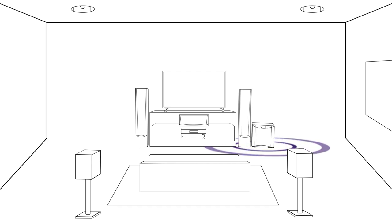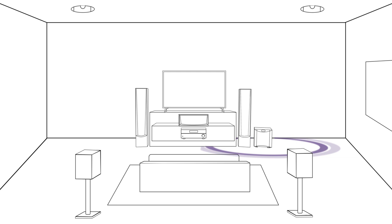The subwoofer handles the lowest frequencies, such as explosions, animal growls, and humming of engines. You can actually feel the sounds from the subwoofer. Place it on the floor near the front of the room.